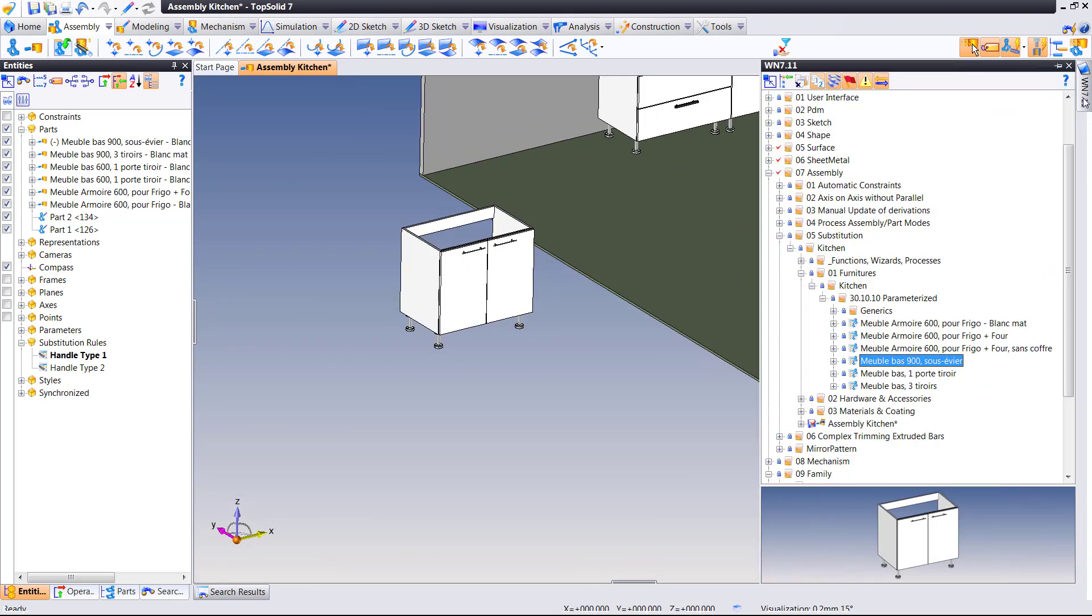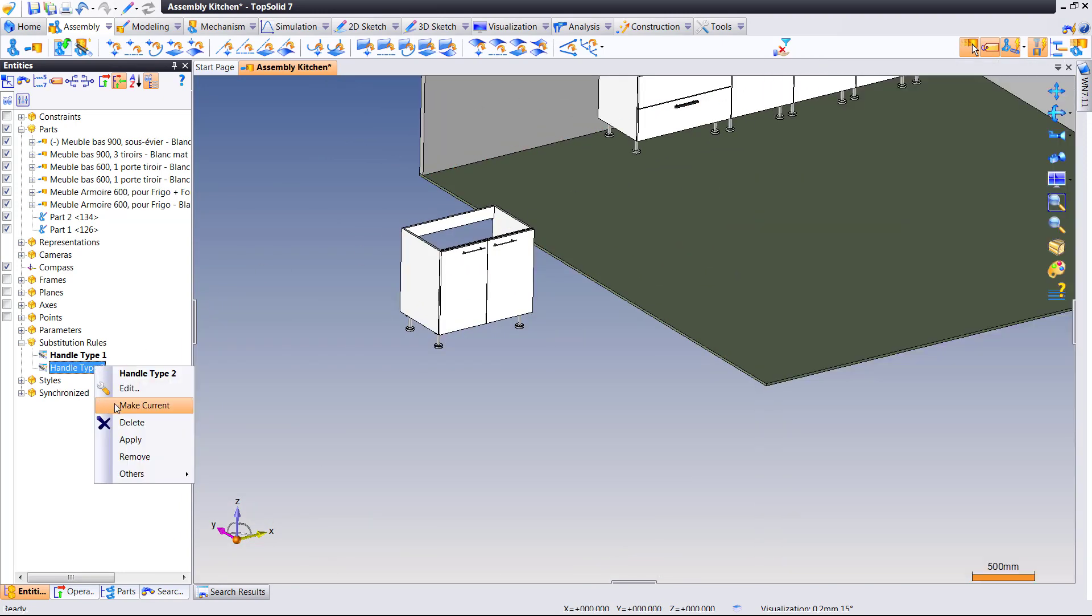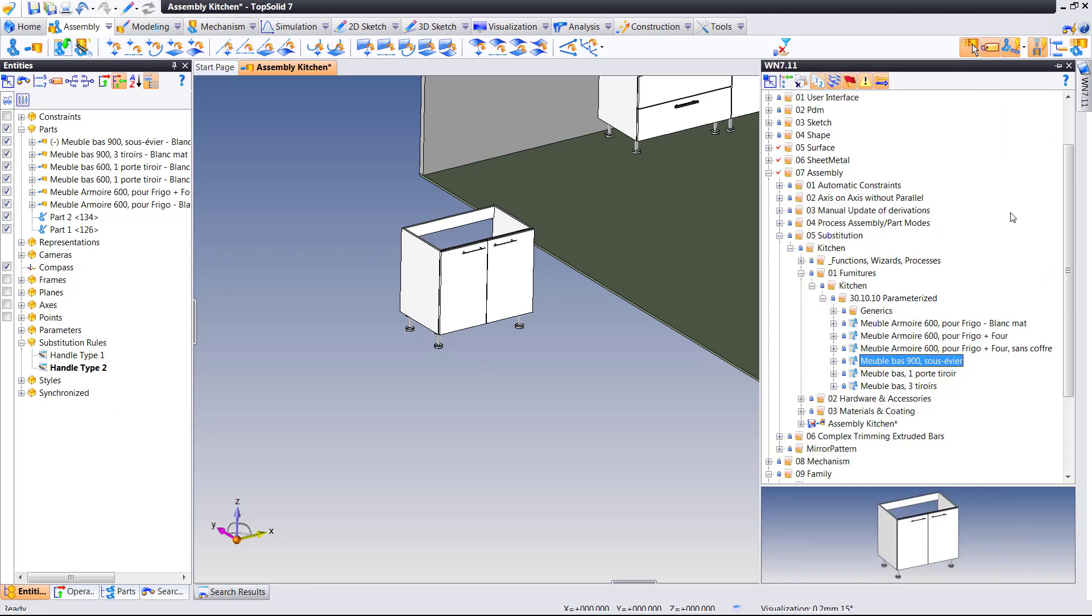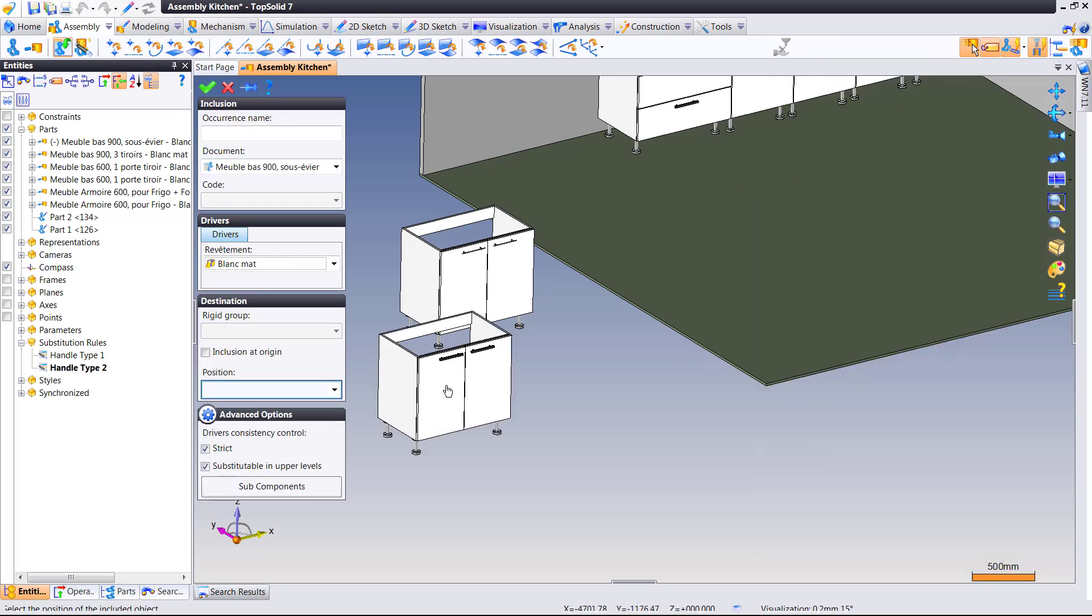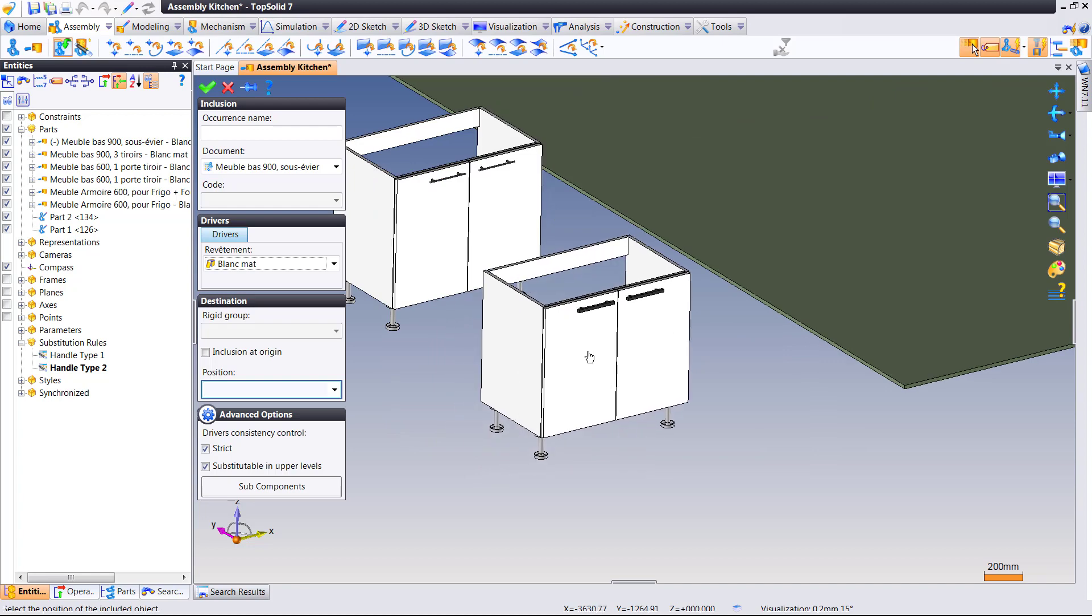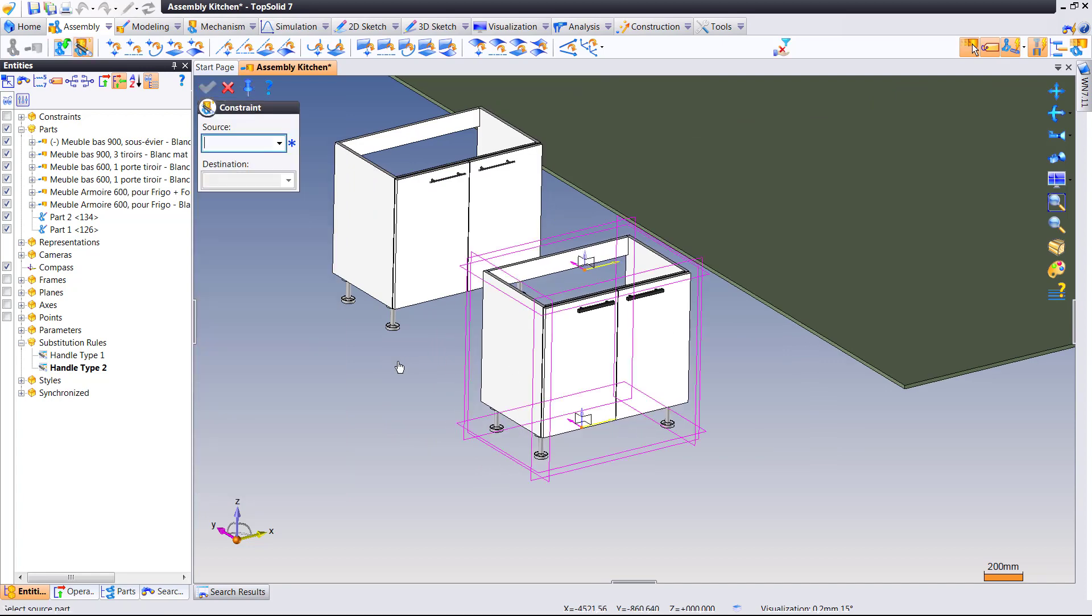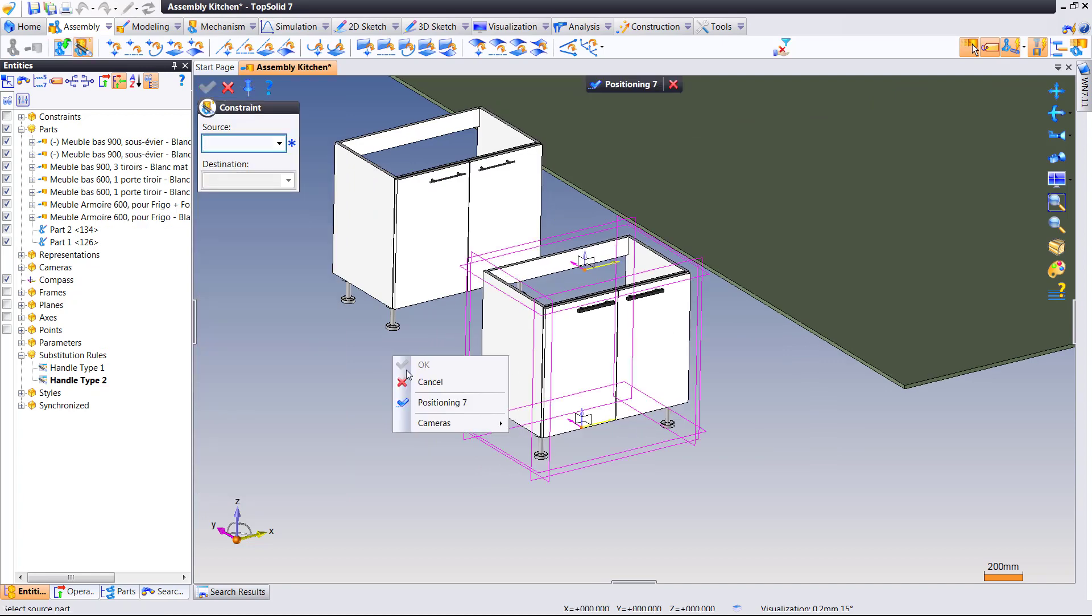If I had handle type 2 active, then handle type 2 would come in. So, let's make that current. Drag and drop again. And because of that rule, notice this has handle type 2 in there.